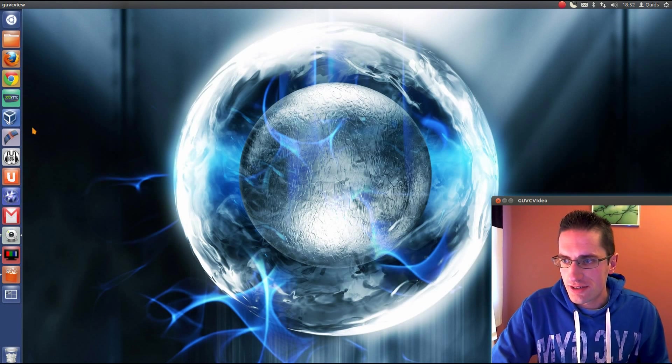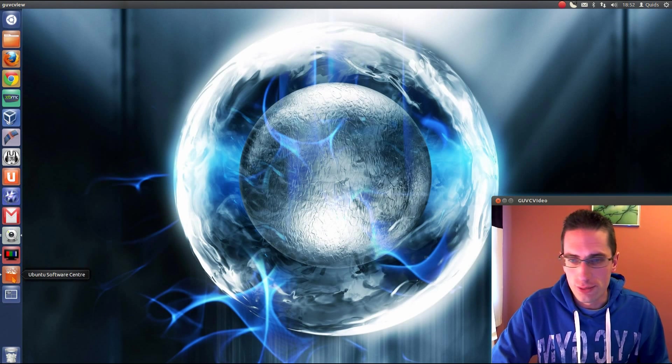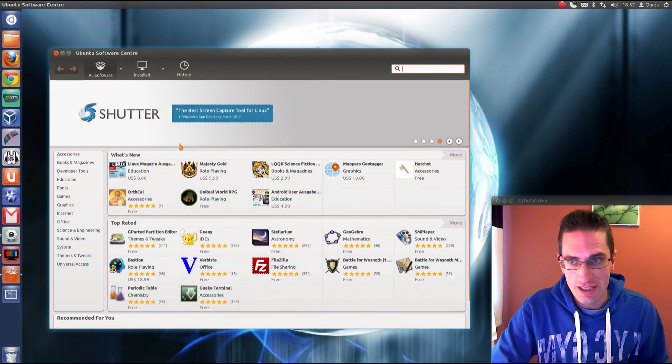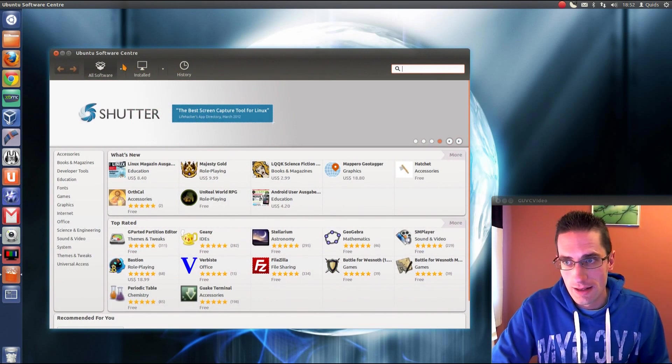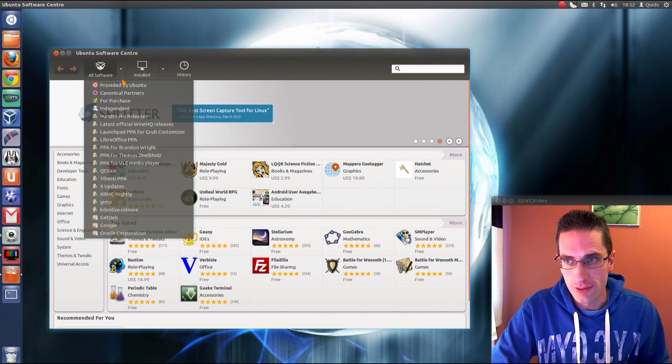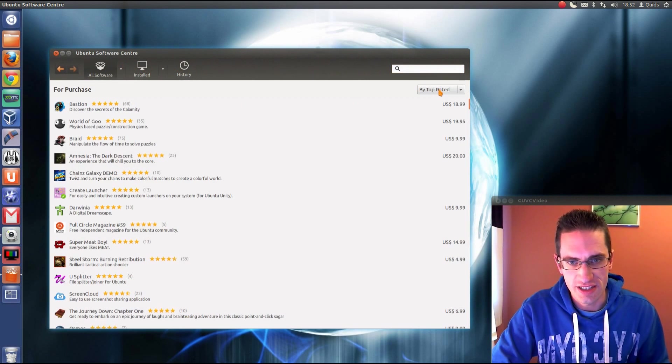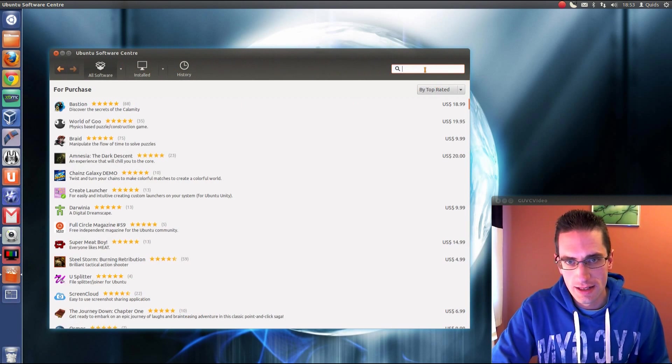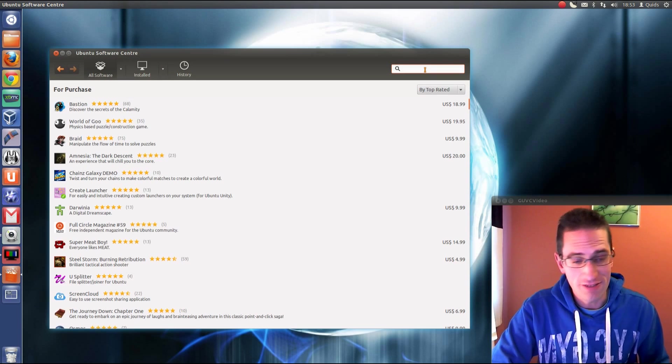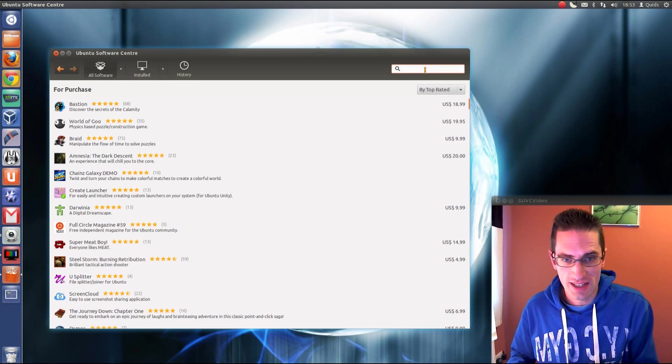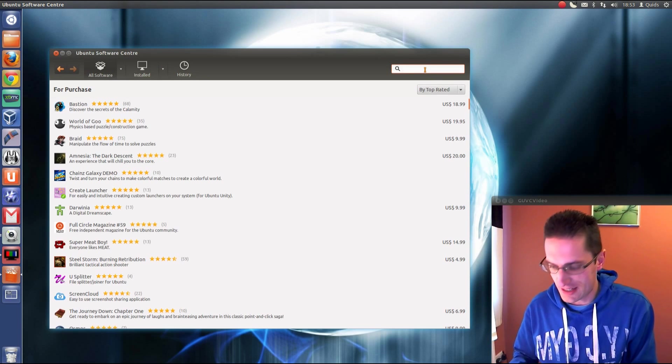To do that we can use a program called Create Launcher. If you open up the Ubuntu Software Center and go to the For Purchase section, it's not a pay-for application but it just happens to come under that category.